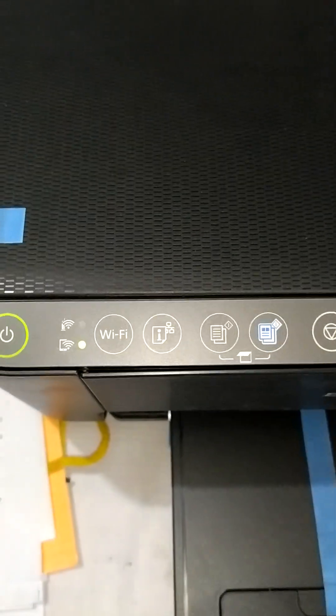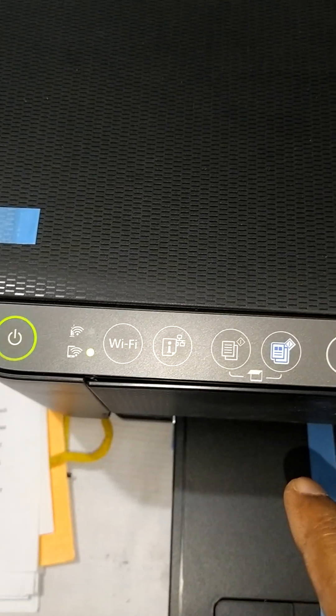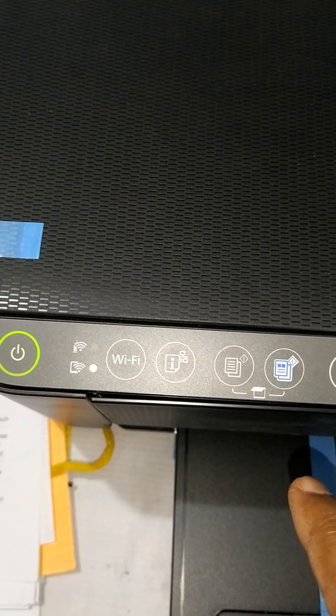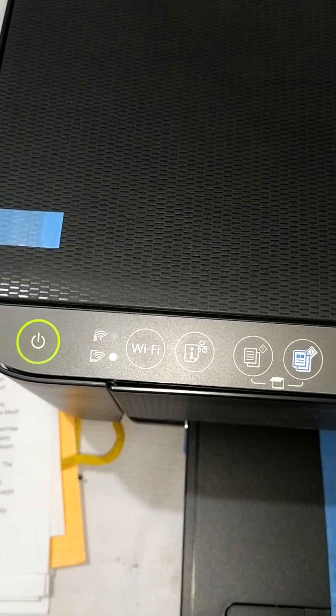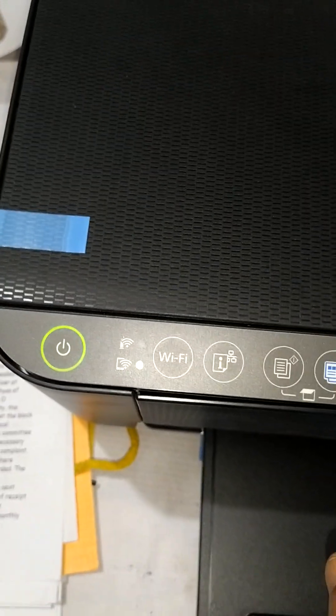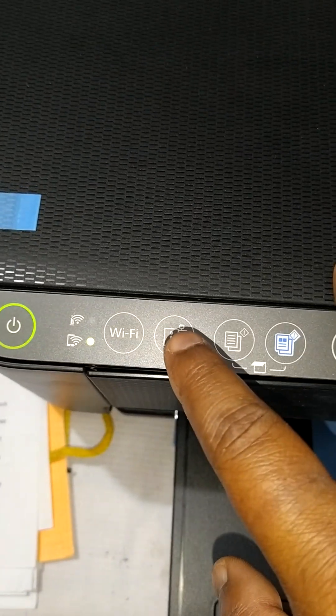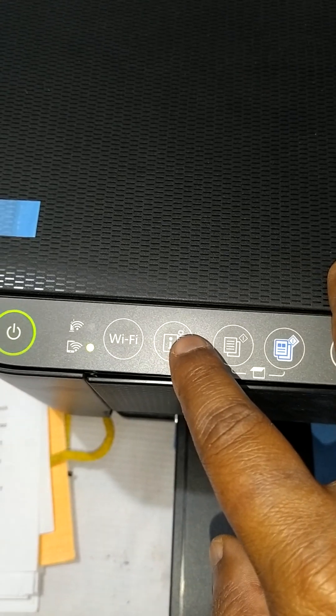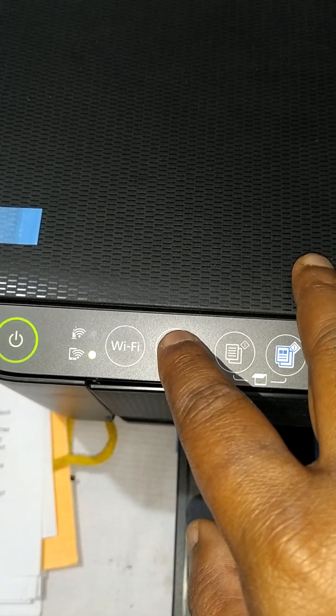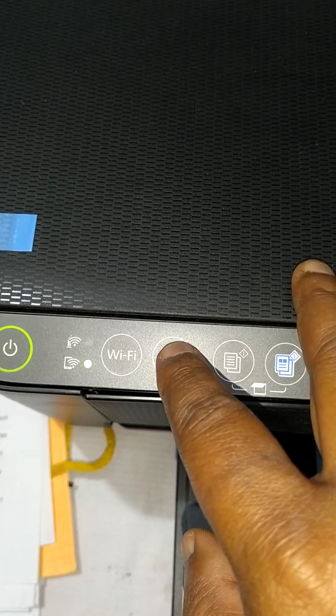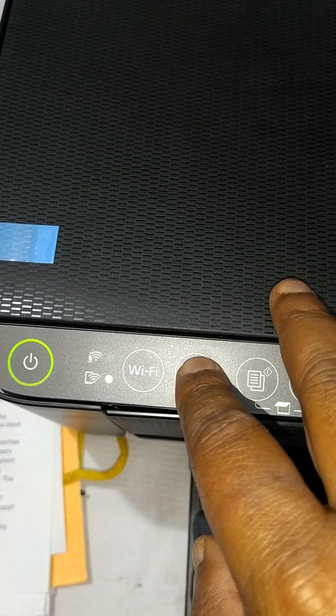Now press the network status button. You can see this is the network status button. Press it for seven seconds.